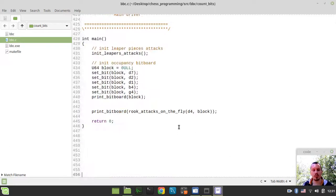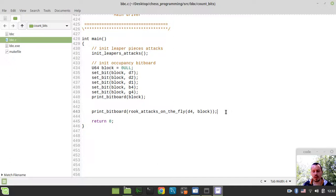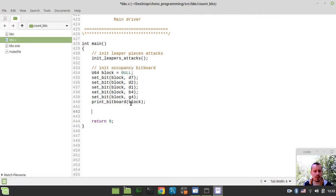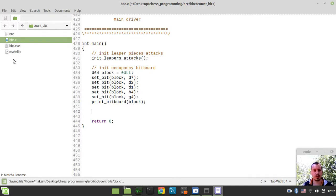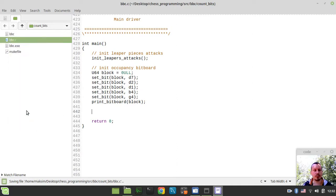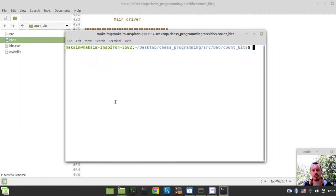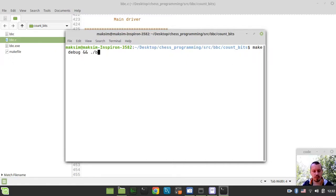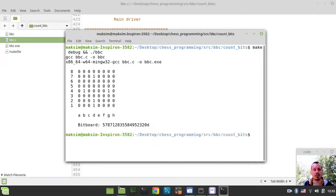So if you go to the very bottom of our source file, get rid of printing the attacks for our rook, and let's try to open the terminal in the current working directory, compile and run the code. So I need to say make debug, and if it compiles, it runs the BBC binary executable.